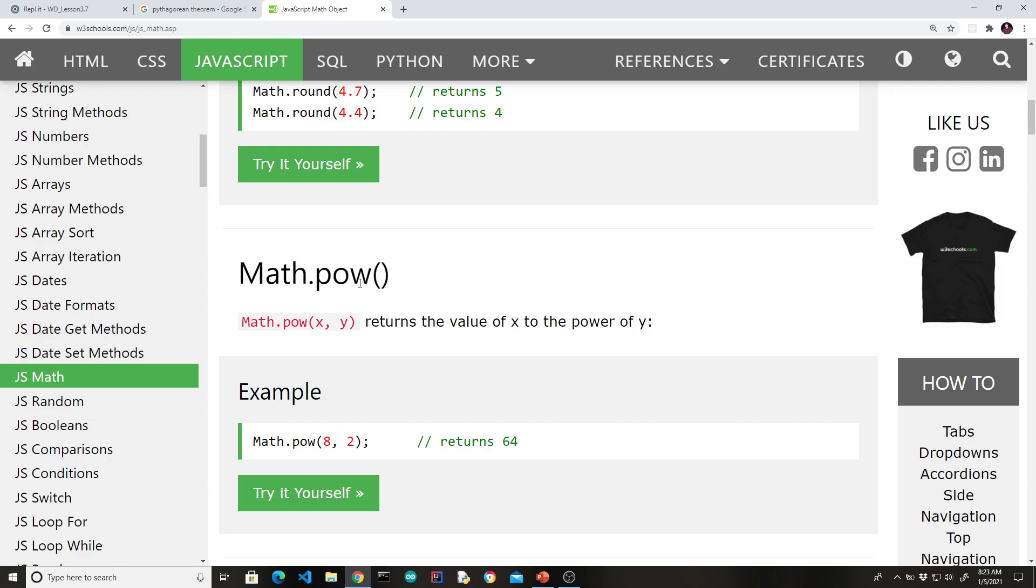Which is raise a number to a power. So we're going to practice this one in this video. But again, using the asterisk asterisk operator is completely fine.